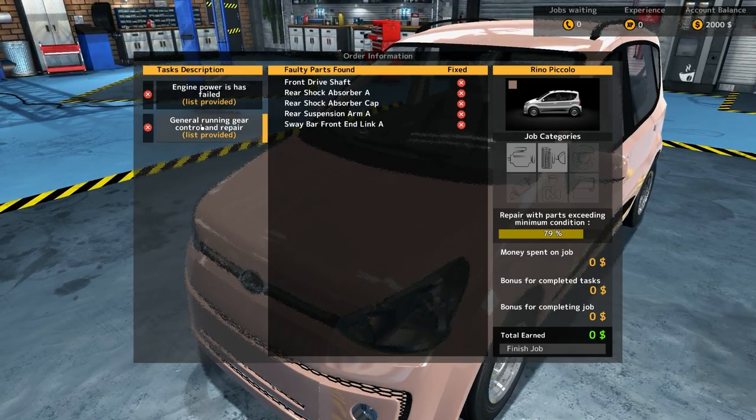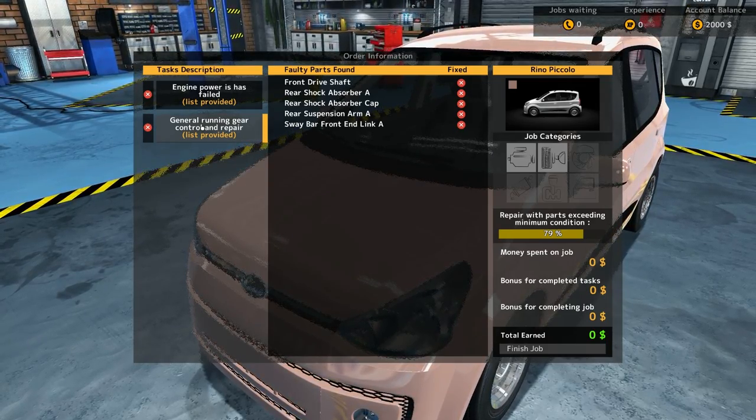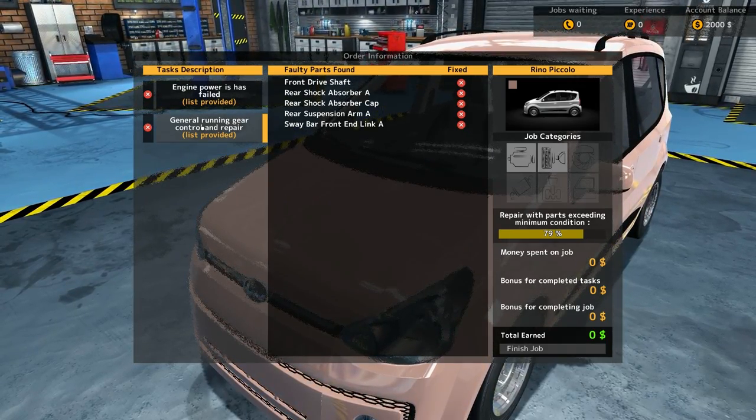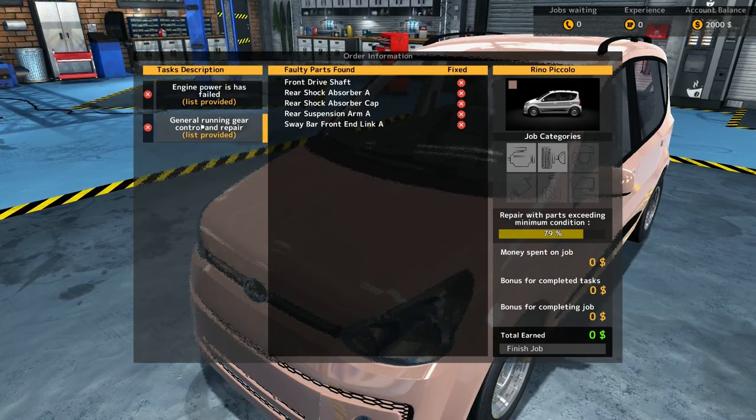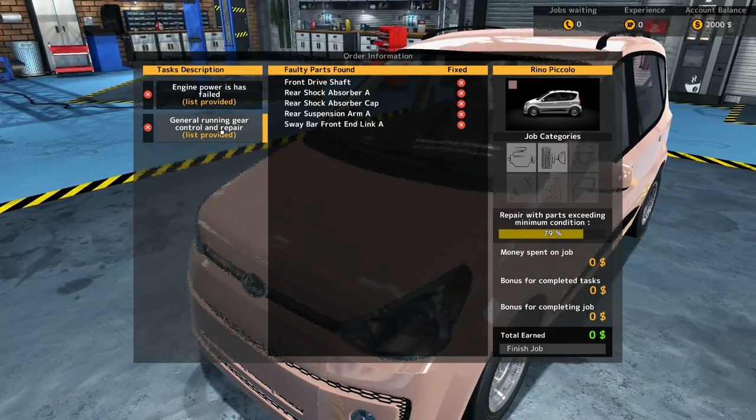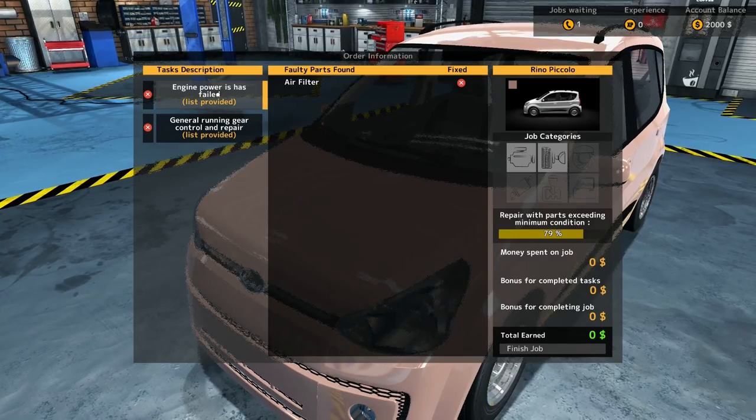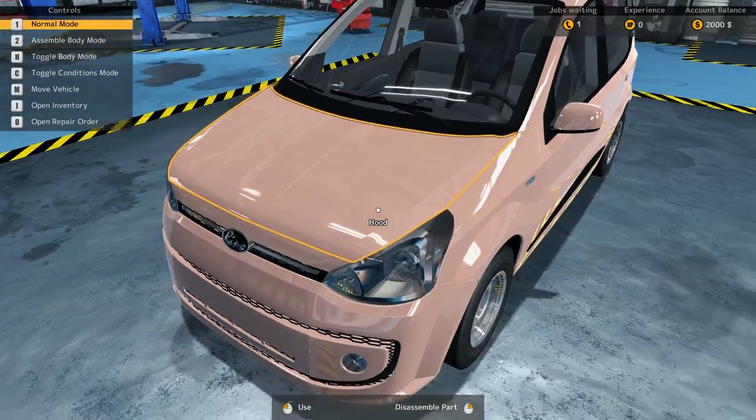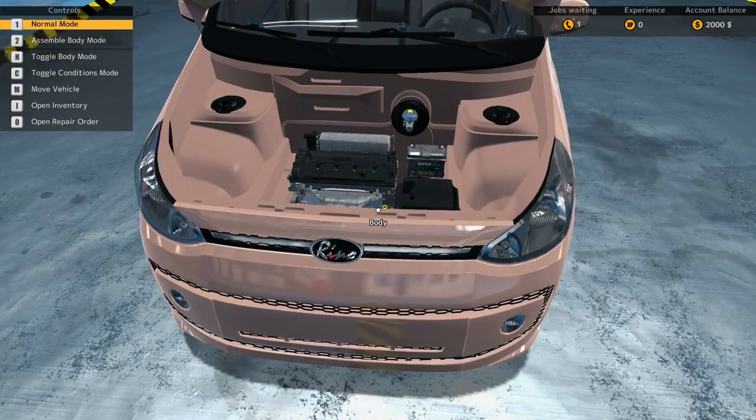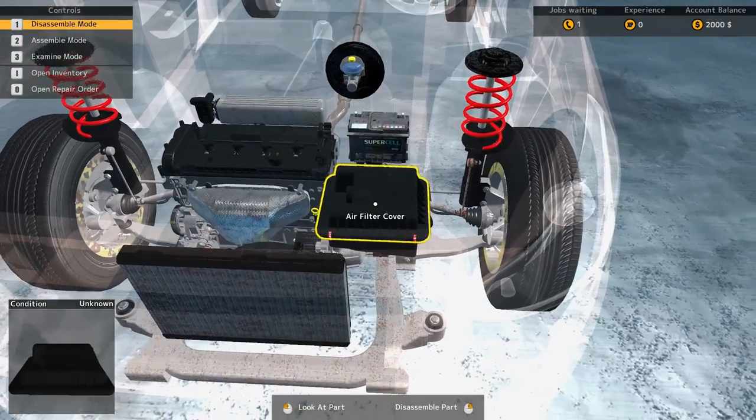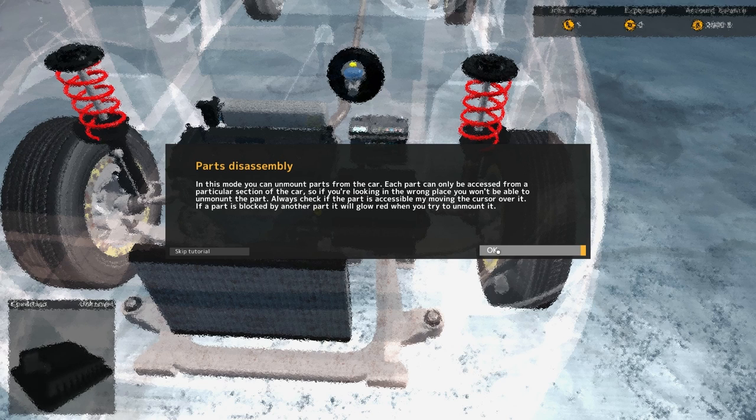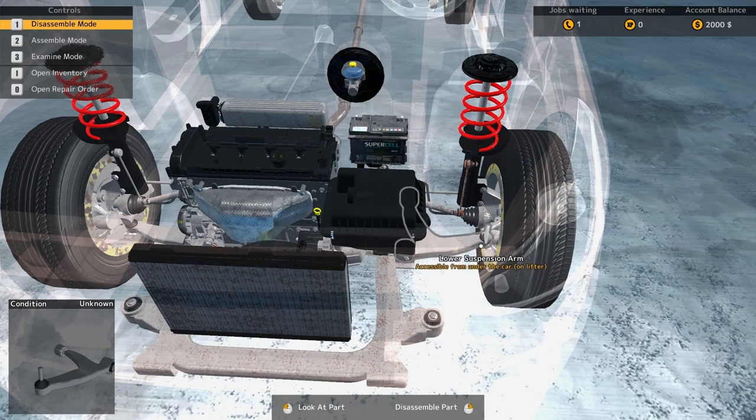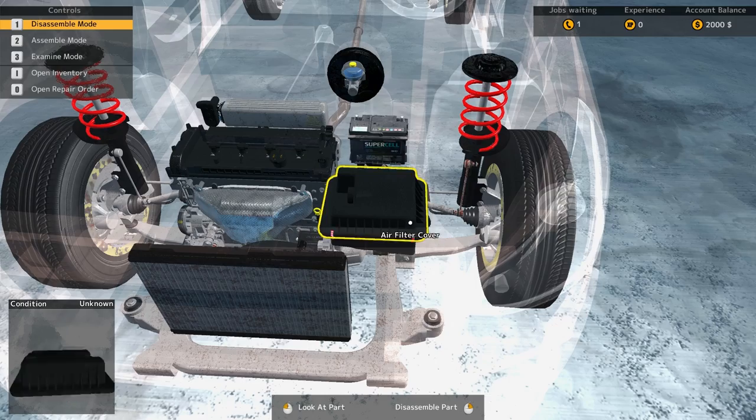So, repair the parts exceeding minimum condition of 79 percent. Looks like air filter, holy mother. Sway bar, front drive shaft, sway bar end link A, holy crap. And then rear shock absorber. Oh God, the phone's ringing. So we already know an air filter is one of them. In this mode you can unmount parts in the car. Each part can be accessed from a particular section.